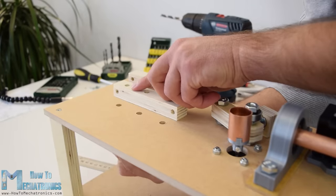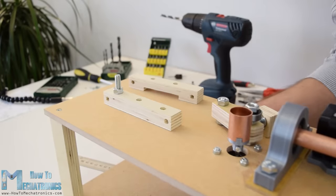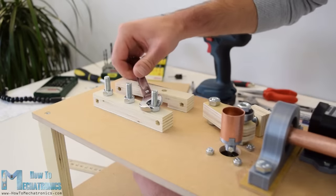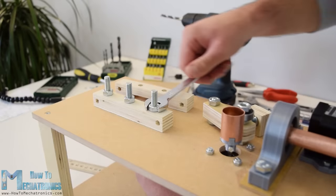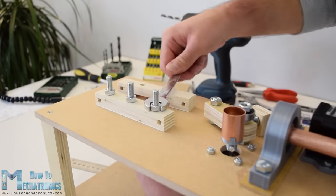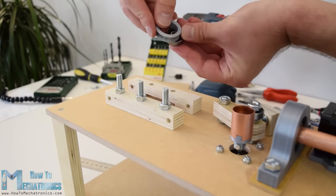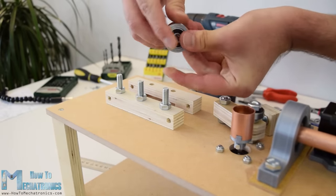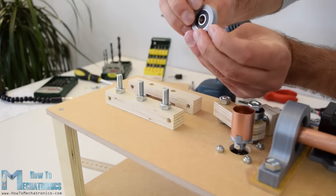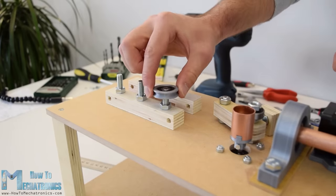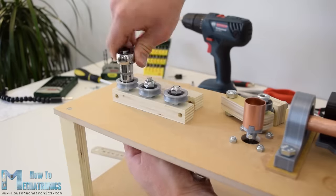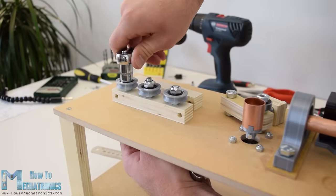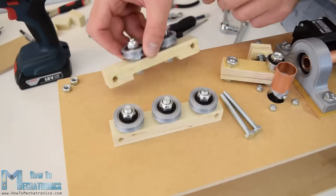The next step is making the wire straightening system. Using three M8 bolts I secured a piece of plywood that I previously drilled according to the 3D model. Now on top of it I inserted the rollers. I made the rollers out of bearings and 3D printed grooved outer rings. Three rollers go on this side and two rollers on the other side.